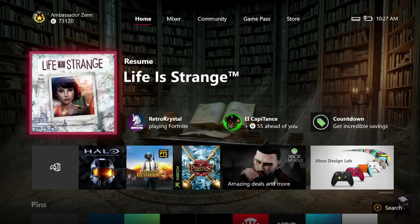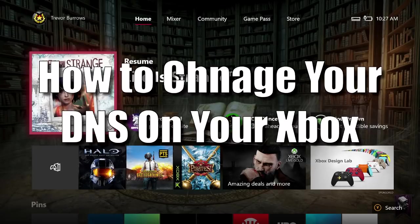What's up guys, welcome to a brand new video. I'm Ambassador Zimmy with the Xbox Ambassador Program and today I'm going to be showing you guys how to change your DNS server on your Xbox One console.